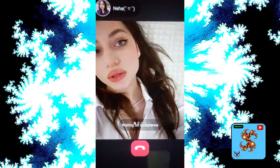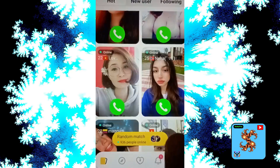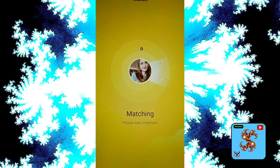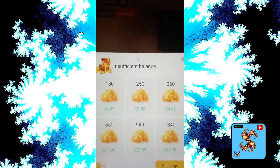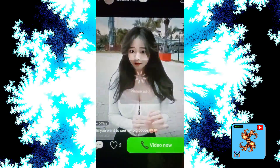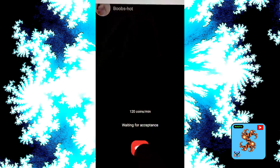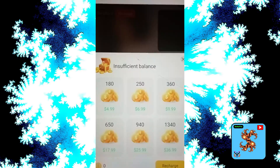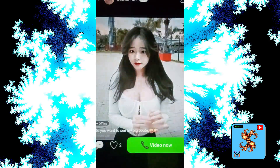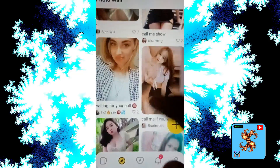Click on Video Call — request shows insufficient coins. Click on Random Match. Matching... insufficient coins. Random video call also requires coins. Click on the match, click on Video Call — 120 coins per minute.